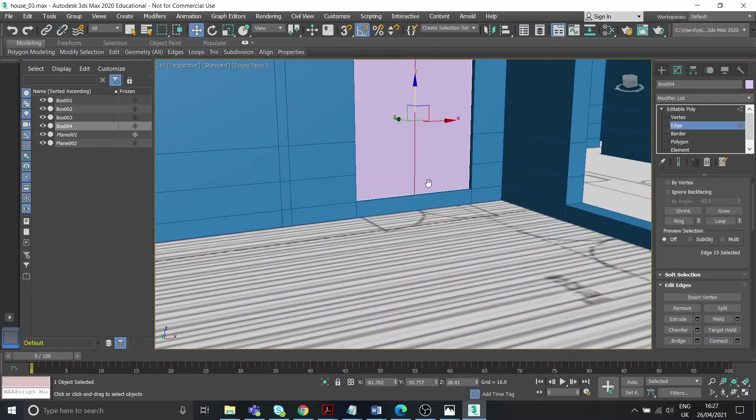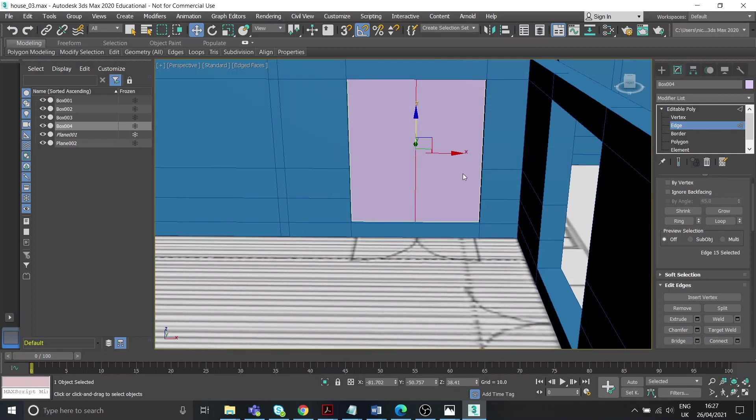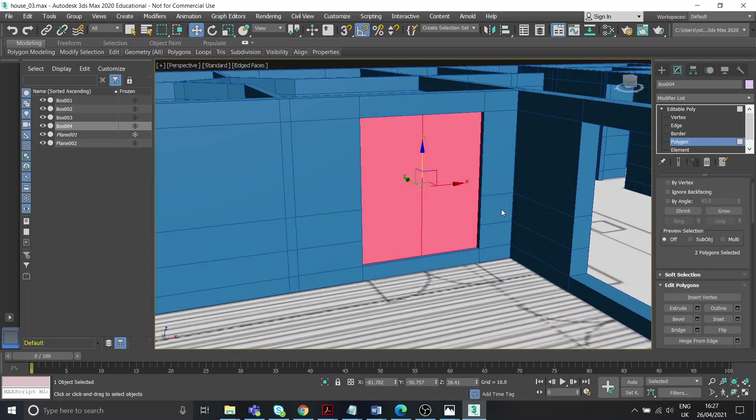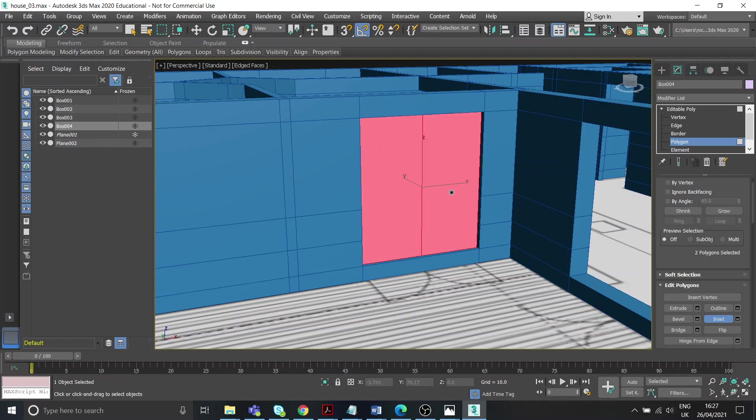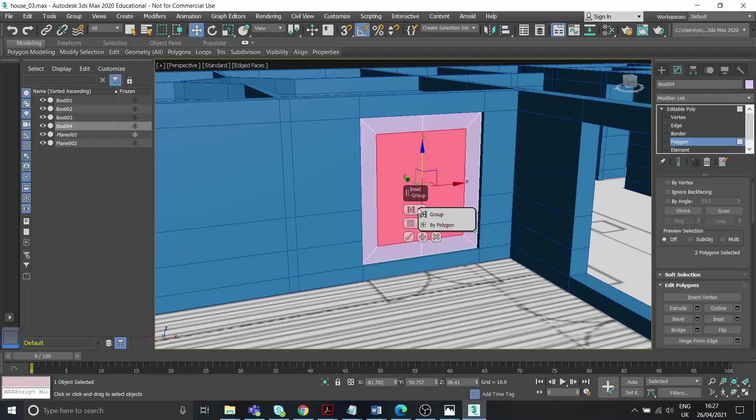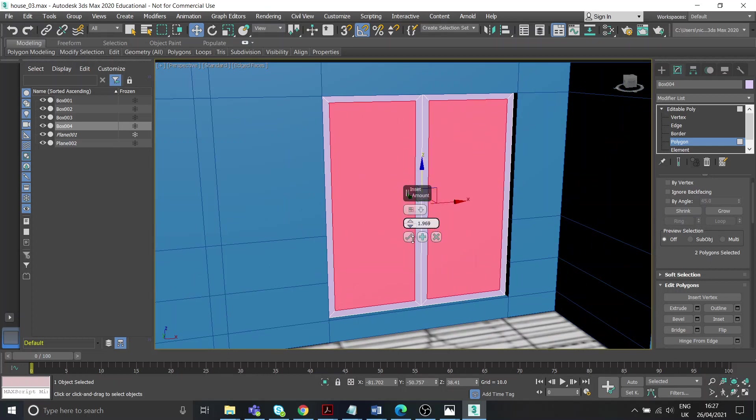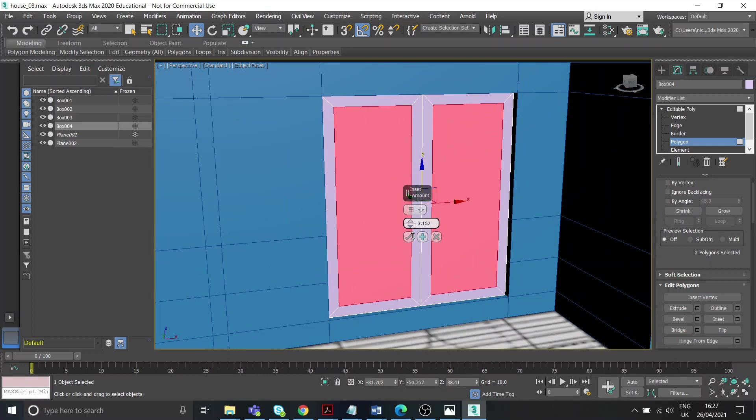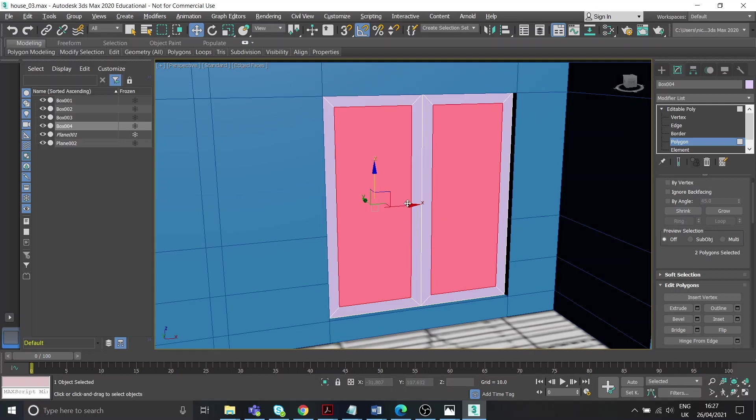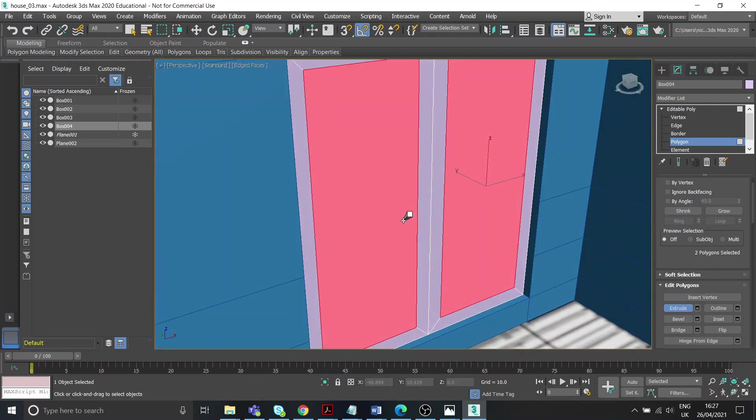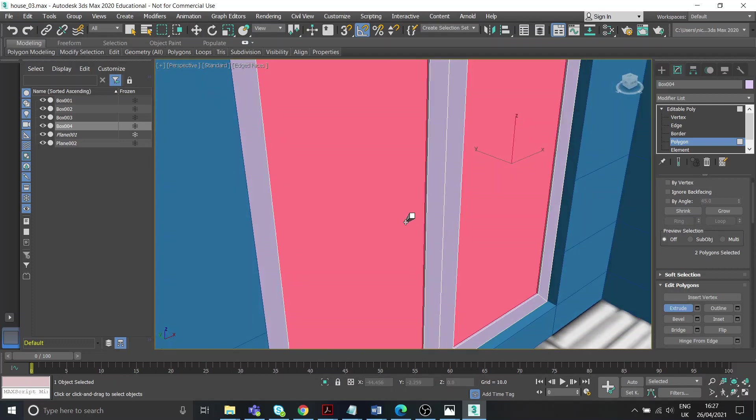Connect, and then that will divide it into two. If I select both polygons and go to inset, the problem I'll have is that it's going to inset them both at the same time, which I don't want. So if I go to the settings, I can change that inset to by polygon, and that's going to give the effect that I want there. It's going to be about there. Tick that's fine. And again, same kind of thing, just extruding.